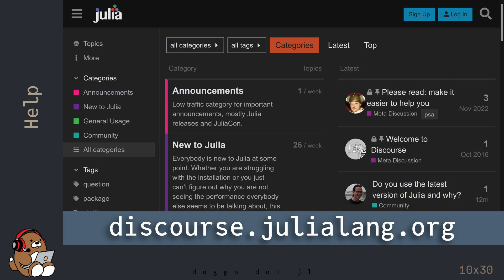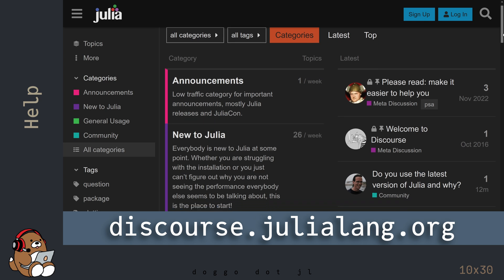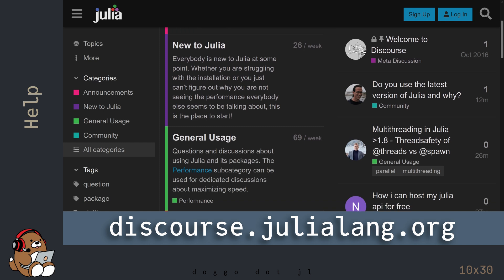If you can't find the documentation that you need, the best place to ask questions is on the Julia Discourse Forum. This resource will let you tap into the collective knowledge of the Julia community.